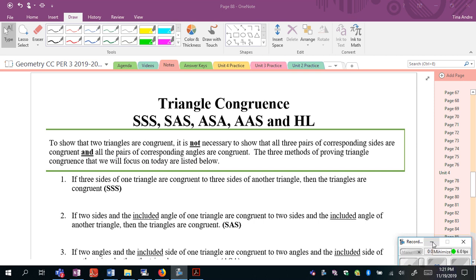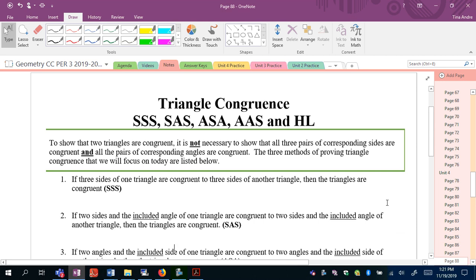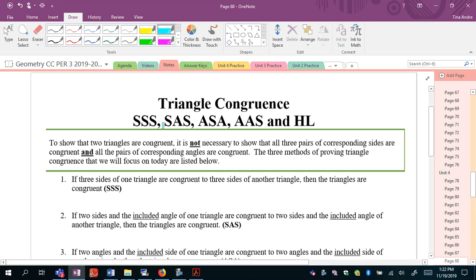In this video we're going to learn about the five congruence theorems that prove congruent triangles. So far we've talked about figures being congruent if and only if all corresponding sides and all corresponding angles are congruent. But these five theorems are going to serve as shortcuts, so instead of having to show that all three pairs of corresponding sides are congruent and all pairs of corresponding angles are congruent, we can use any of these five different combinations.